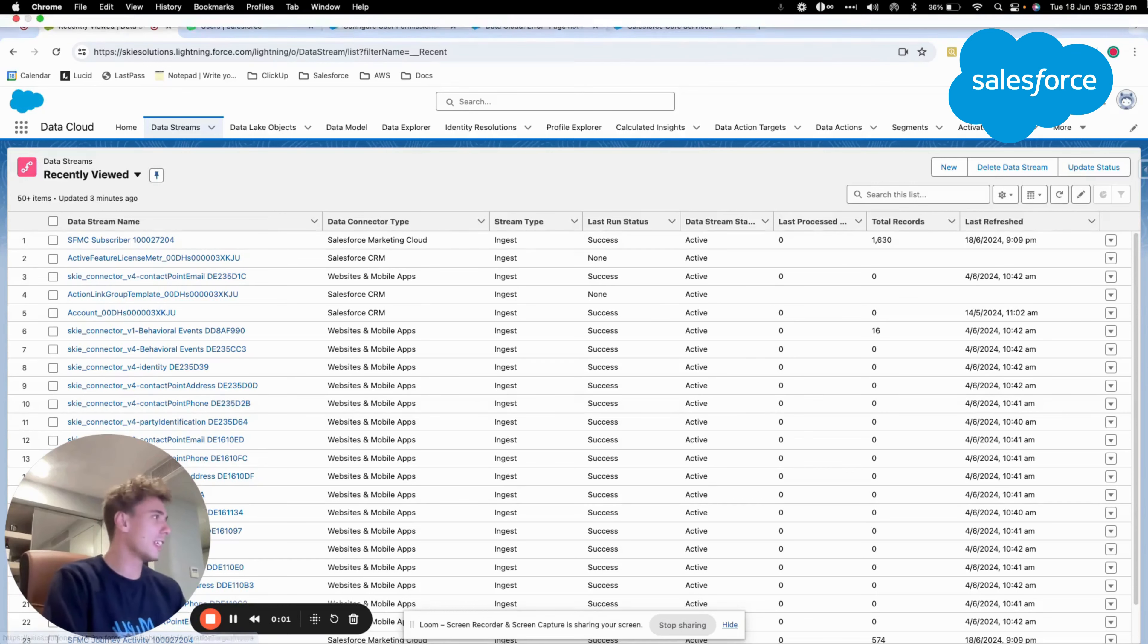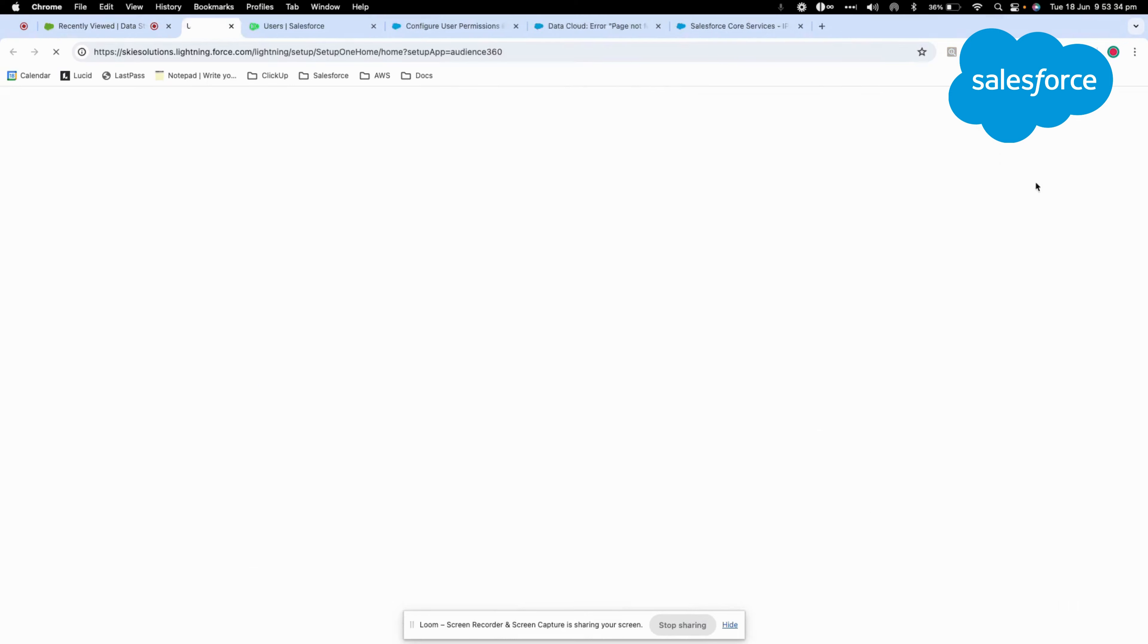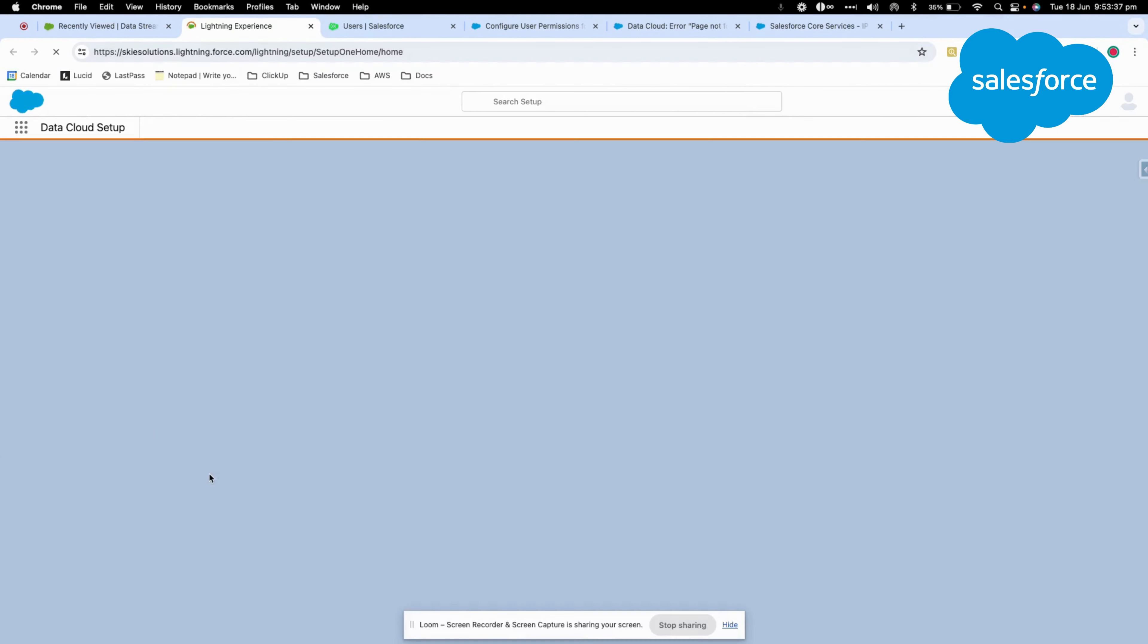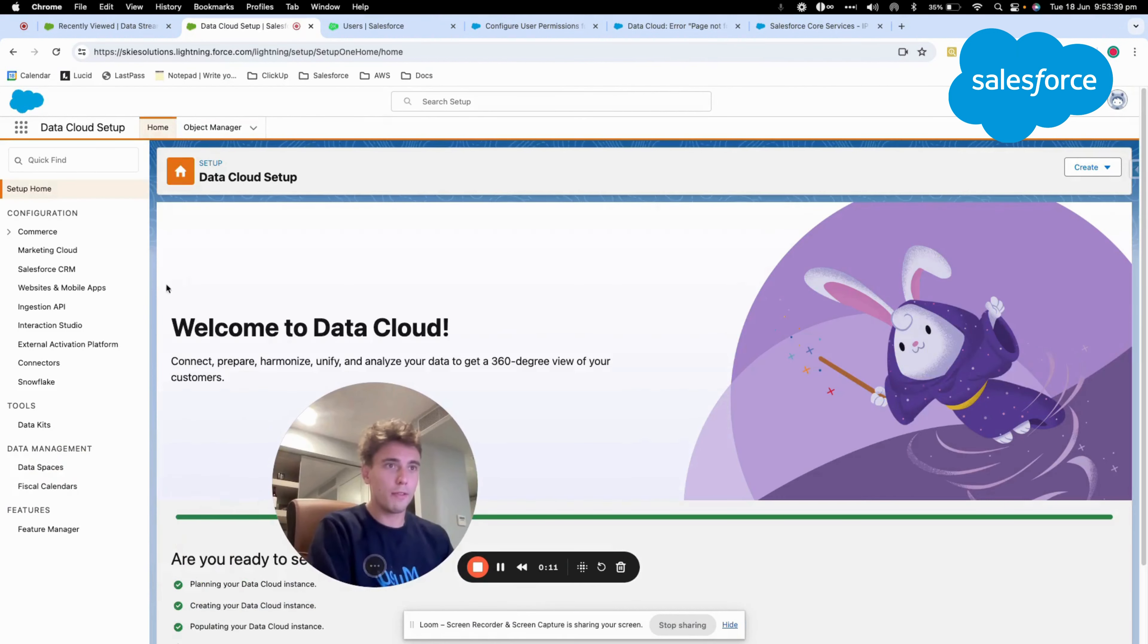This video will teach you how to connect an external Salesforce CRM instance to Datacloud. As you can see here in Datacloud, you have a configuration for Salesforce CRM.